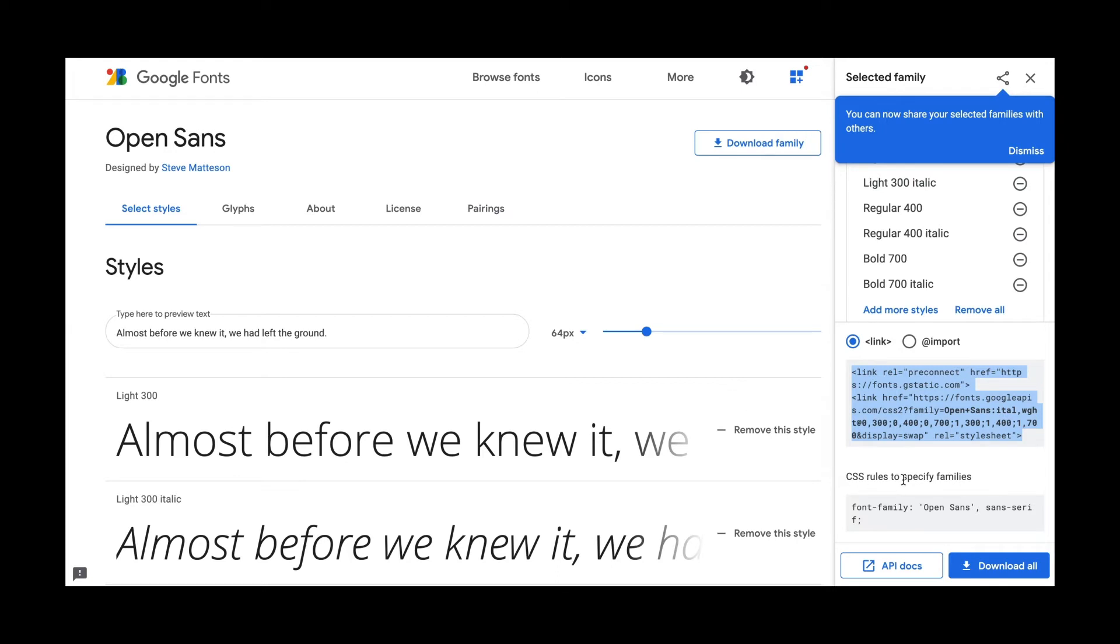So the other thing you want to make note of is it says here CSS rules to specify families. And the reason this is important is because you want to know how you're going to write this out for it to choose the font that you're loading in.